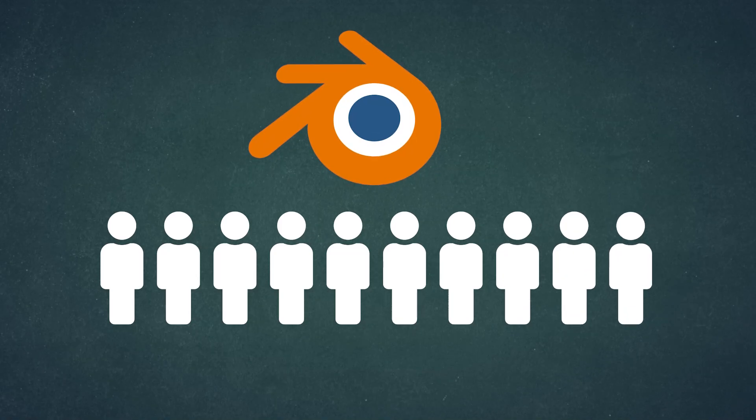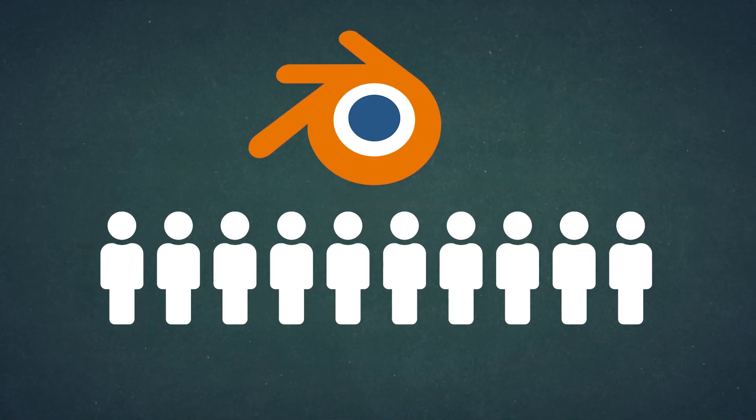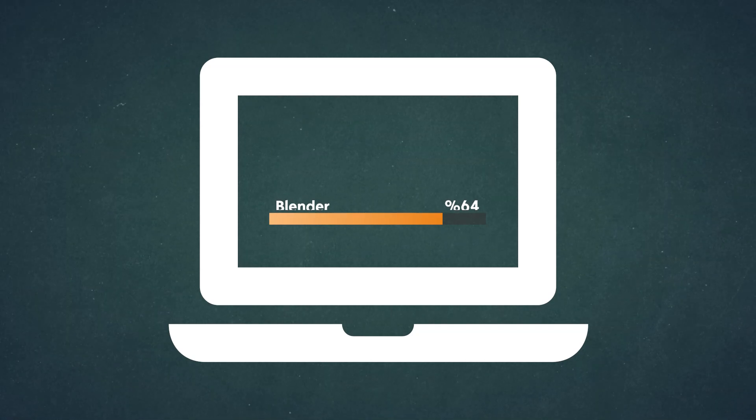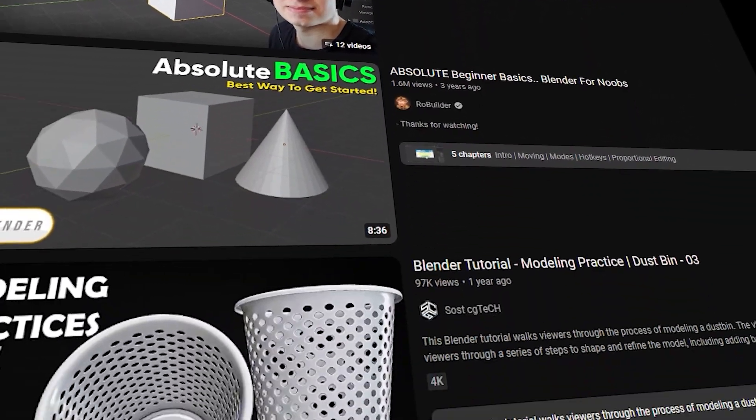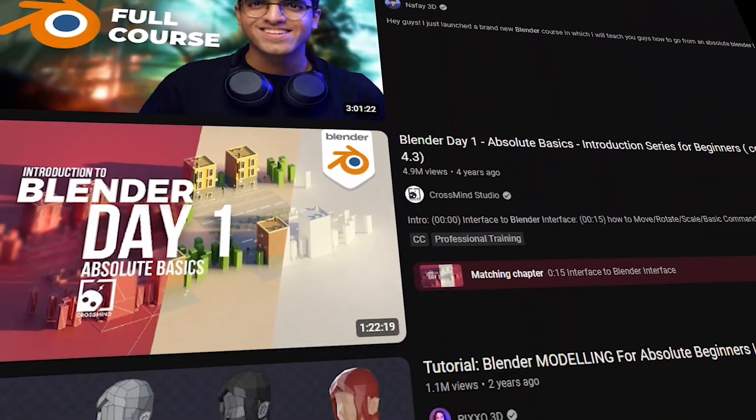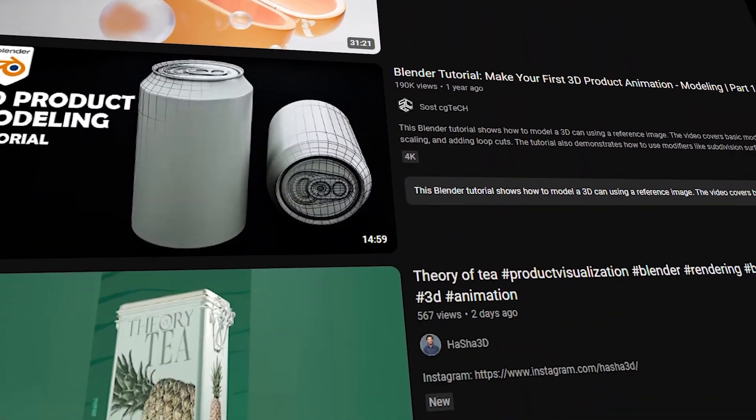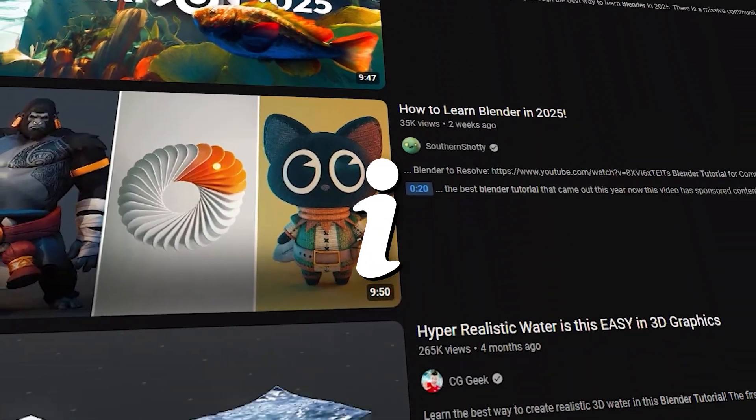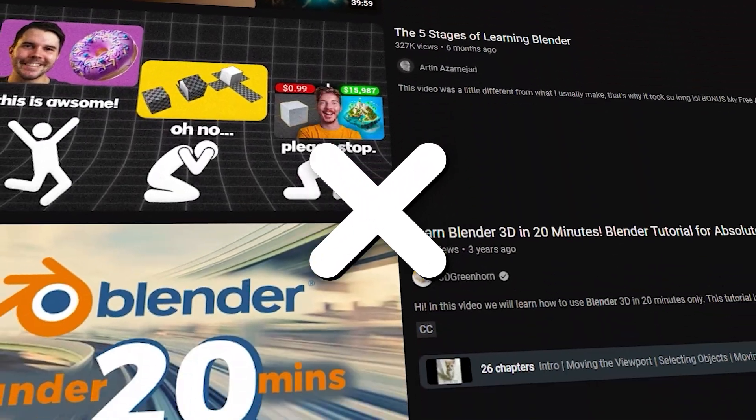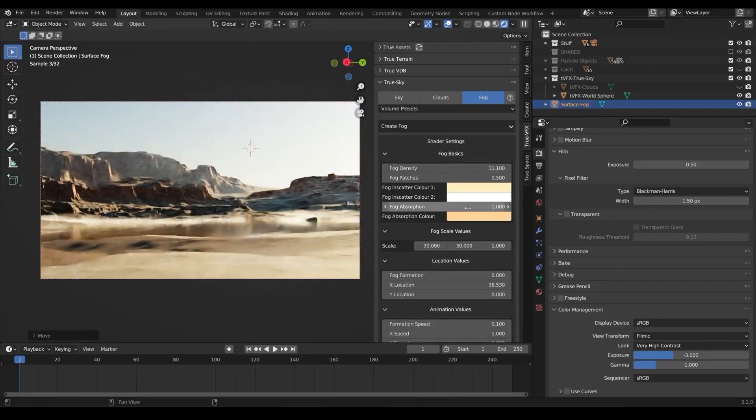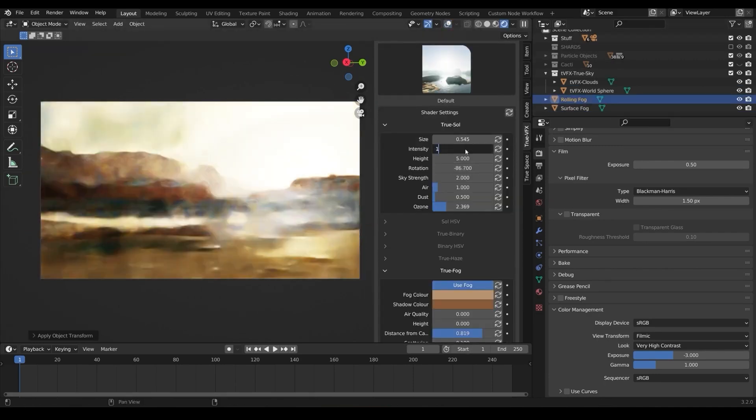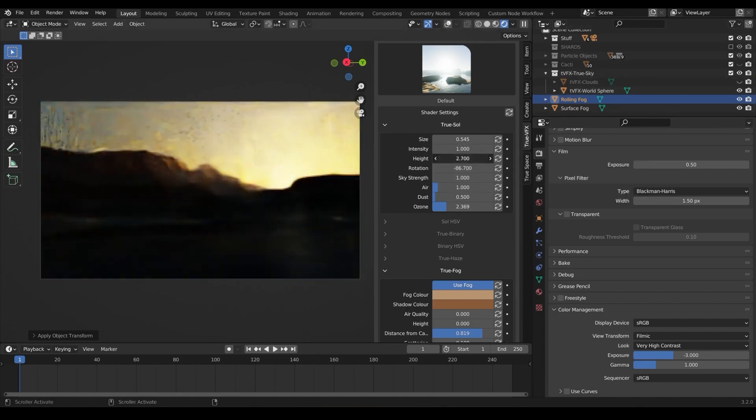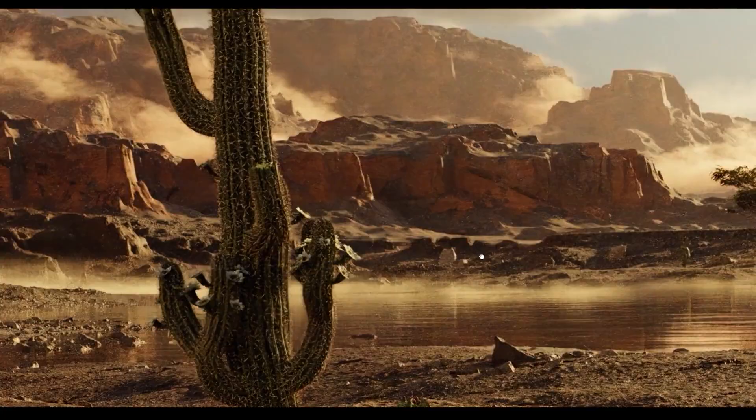On a side note, Blender has one of the most passionate and knowledgeable communities out there, which is awesome when you're stuck or learning something new. But when a major update drops, it can take a minute for the community to catch up. You might notice that tutorials, guides, and troubleshooting resources for the latest version aren't immediately available. If you hit a bug or feature you can't figure out, you might find yourself hunting through forums to find answers, only to realize no one's posted about that issue yet. Meanwhile, most tutorials and resources will still be focused on the older, more stable versions of Blender, so you could end up relying on outdated info while the community scrambles to catch up.